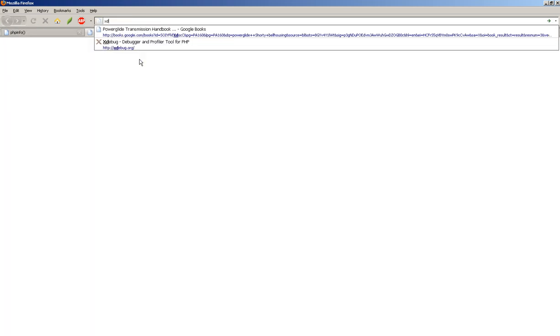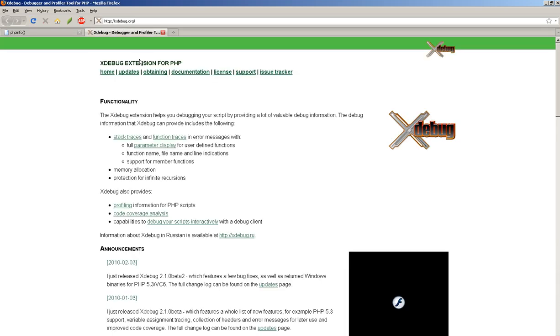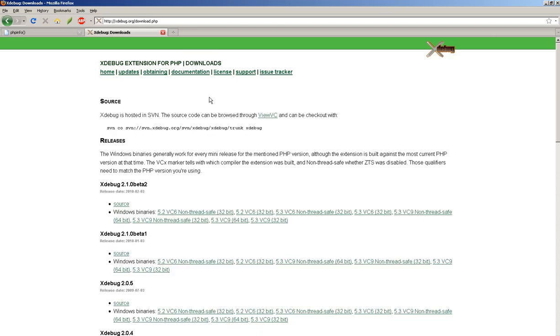Okay, so let's go get XDebug now that we know what version we have. So XDebug.org. Here's the main page. We're going to click the obtaining link.